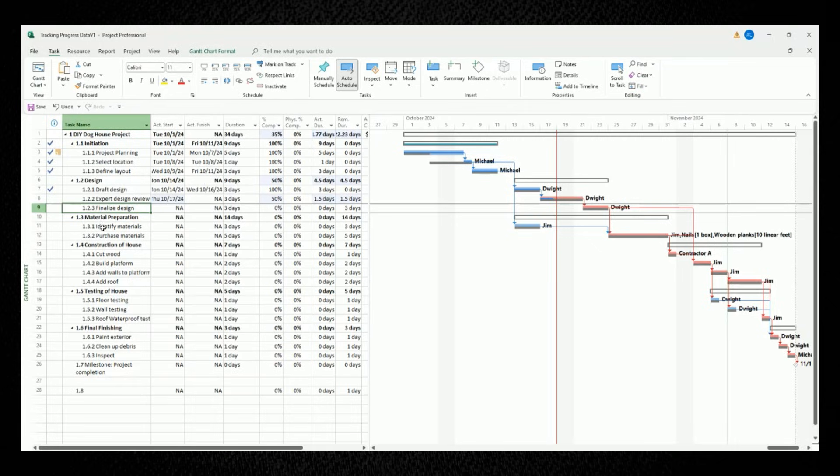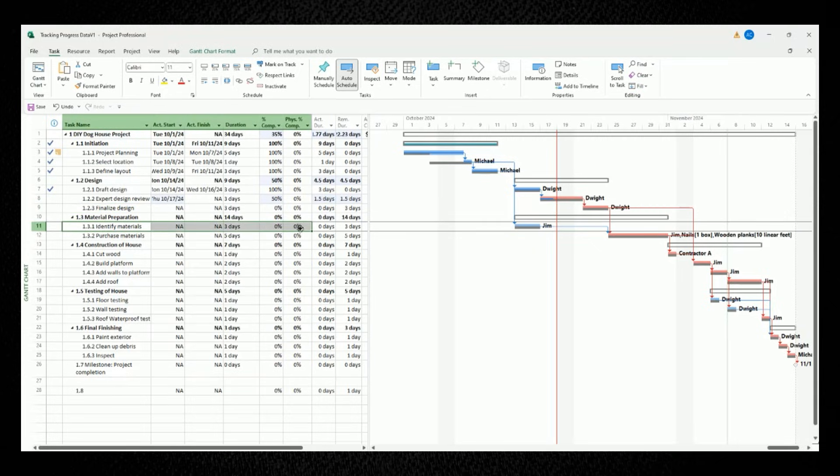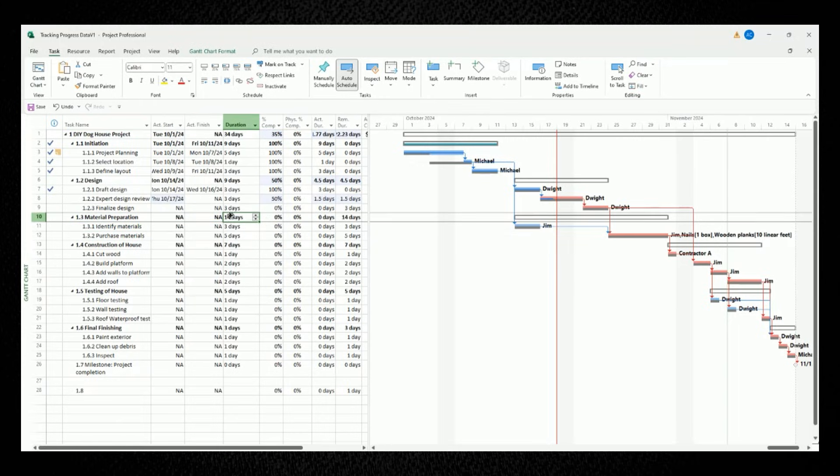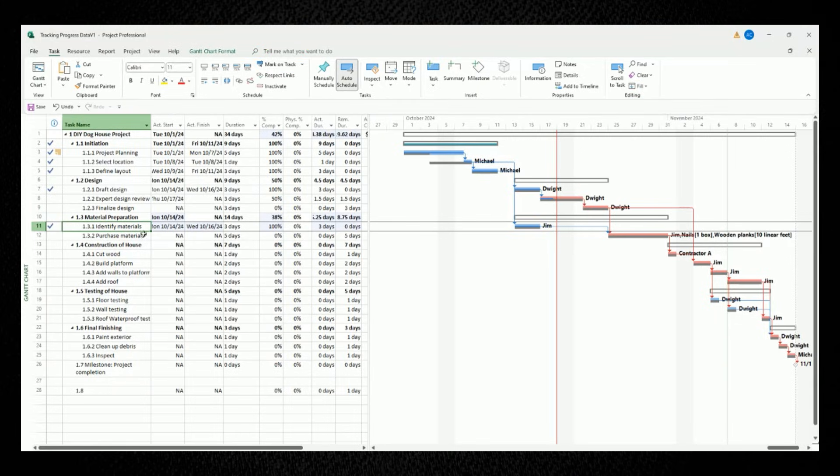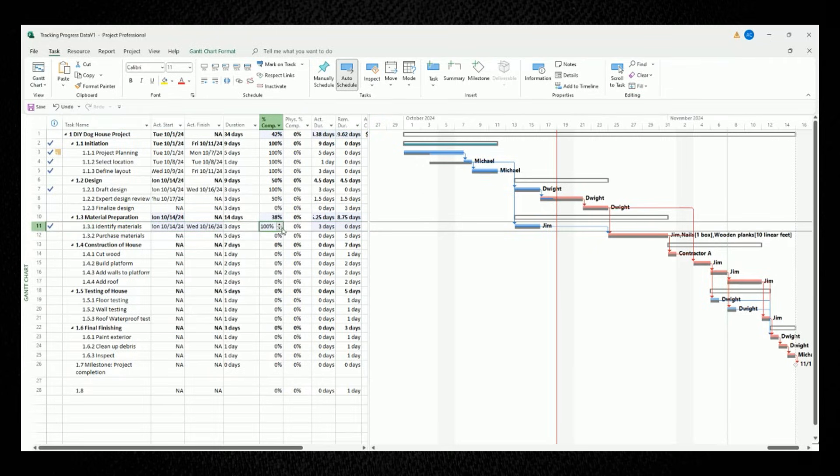For the last remaining task that's supposed to be done in parallel, we have the work for identify materials. It's supposed to be done in three days and let's say that it was actually done on time. So let's select the task and left click the button for mark on track in the schedule section in the top panel and all the columns will update to show the work is 100% completed.